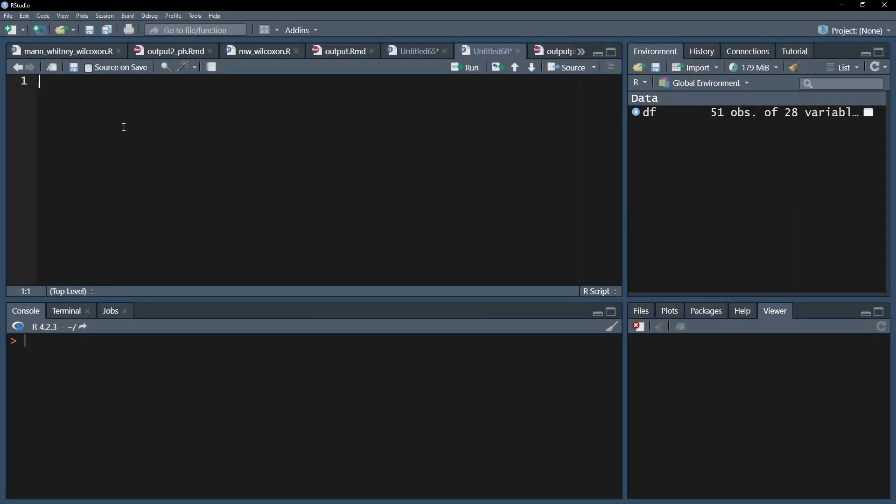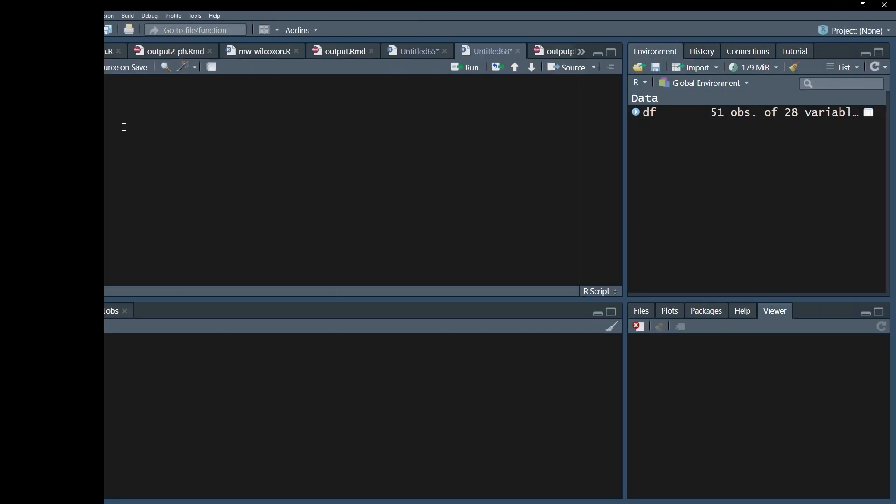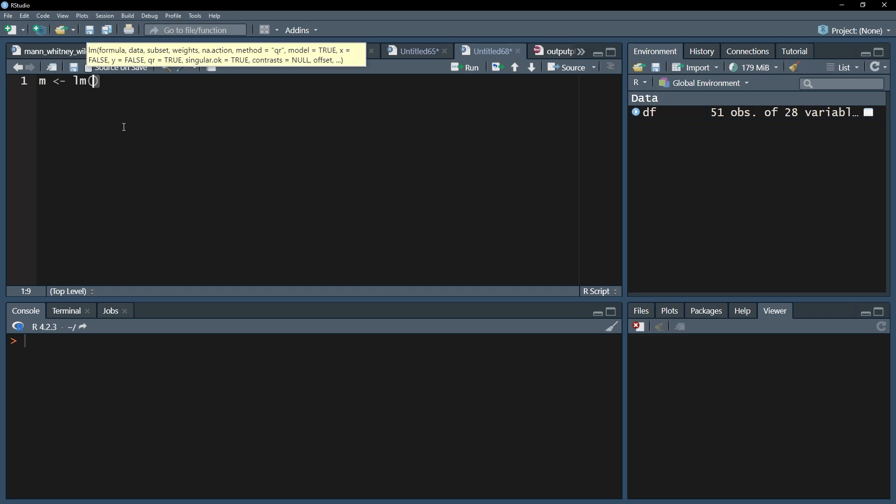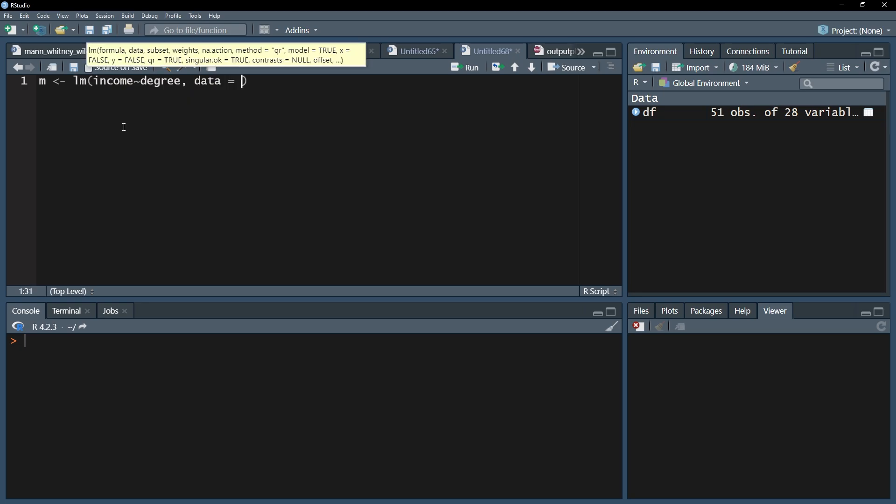The residuals, along with other values, can be calculated and saved into a vector, for example m, using the lm function—lm being linear model, which ANOVA basically is. Simply put the dependent variable first, followed by tilde, the small wave symbol, and then the group variable. Finish with adding the data frame that holds your data.